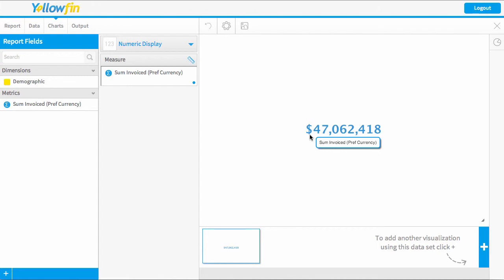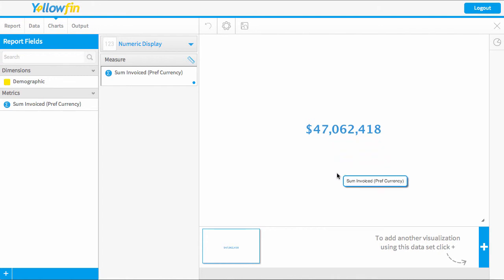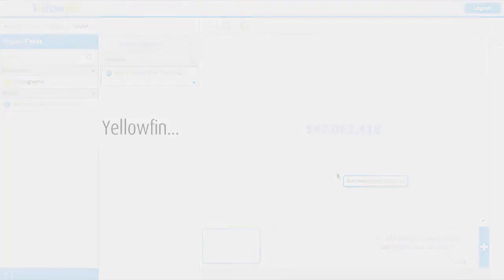Okay, and there you have it. You have now created a big number chart which you could add to any output. For any more helpful tips, please see our other videos.